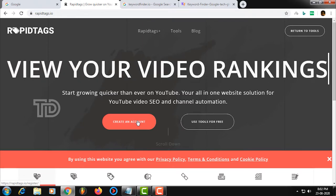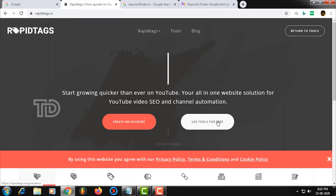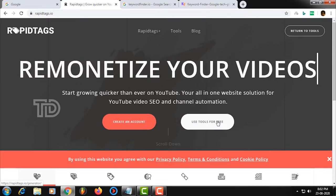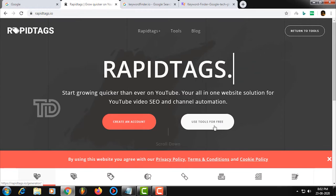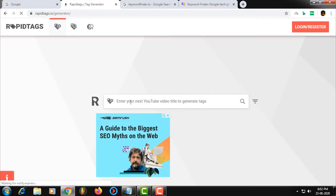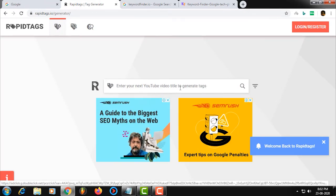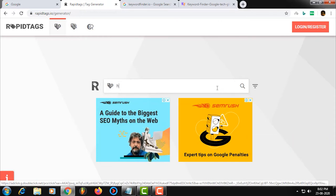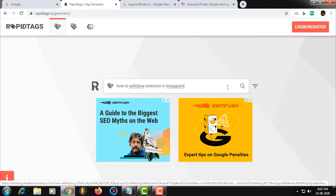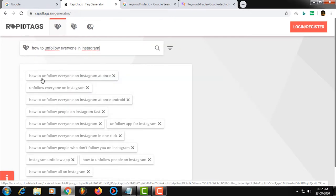If you want to use it for free, you can use it for free. Click on the tool and select YouTube Video Titles and General Tags. If you want to search for any title, you will be able to search. Here we will see how to unfollow everyone on Instagram. If you want to search for a new name, you can follow your name; you will be able to unfollow them and find them easily. You will be able to search for all the tags.